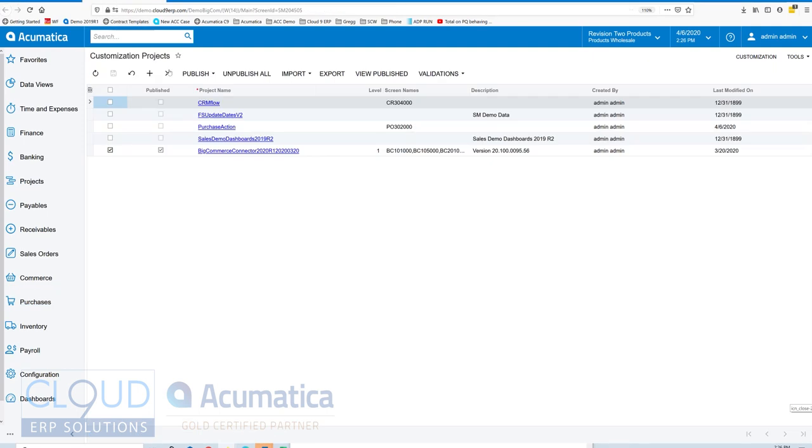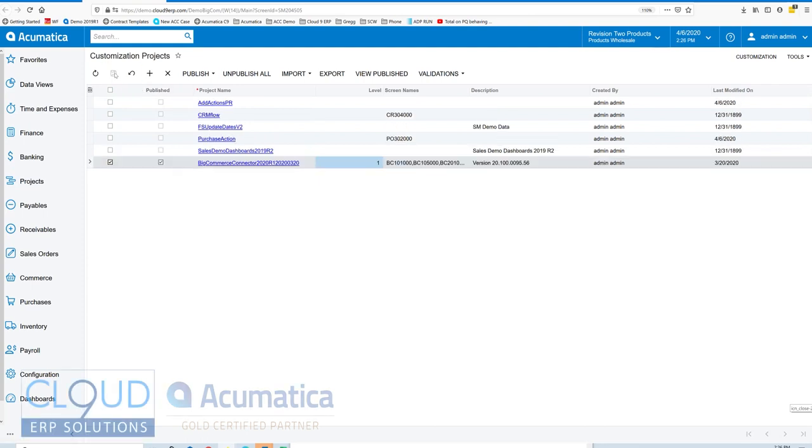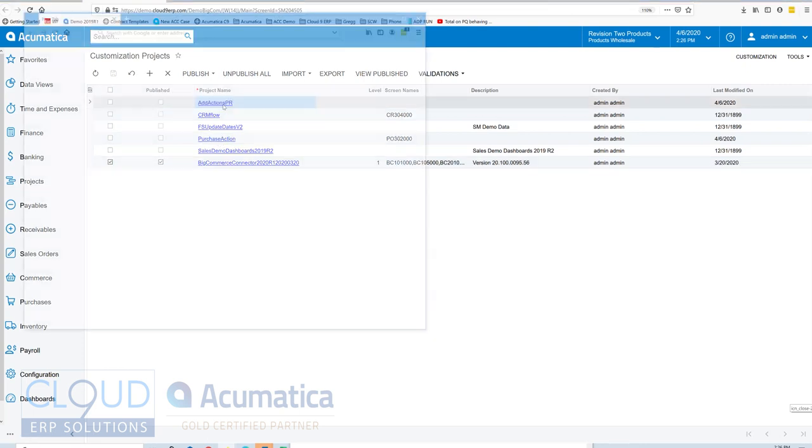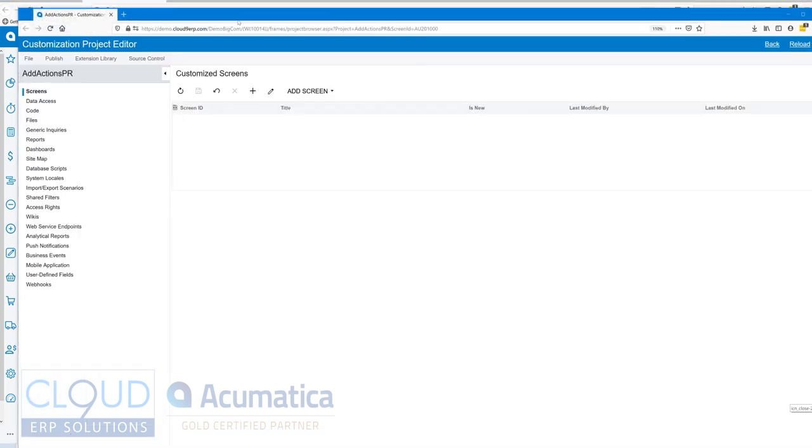To get started, we get a customization project together. We'll hit the plus button, give it a name 'add actions PR', hit the save button. This allows us to create the customization placeholder and then click to open it.